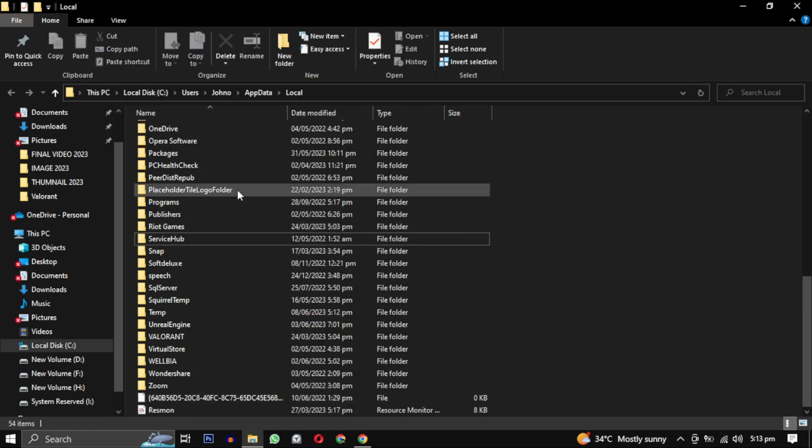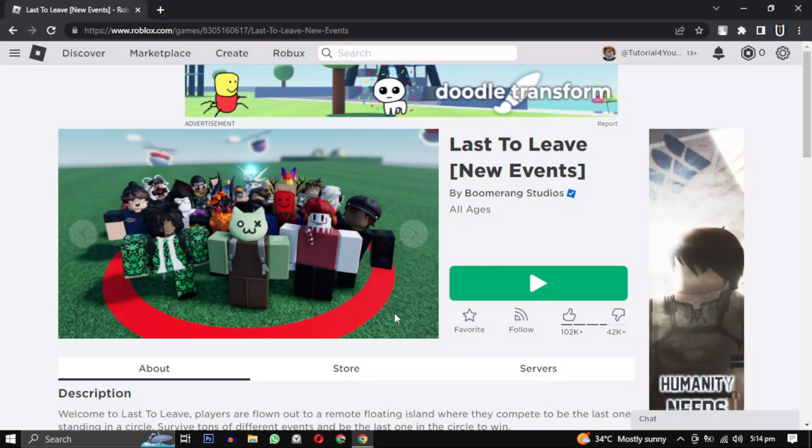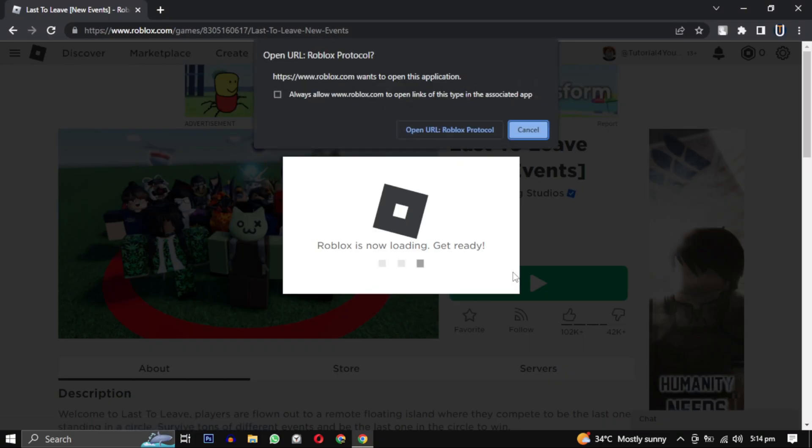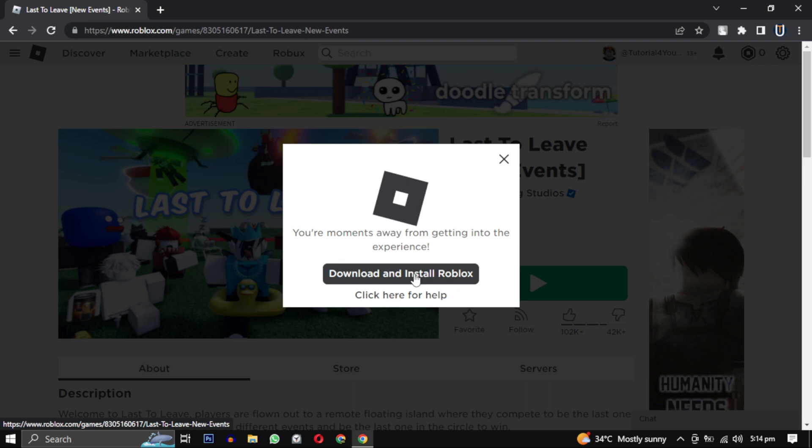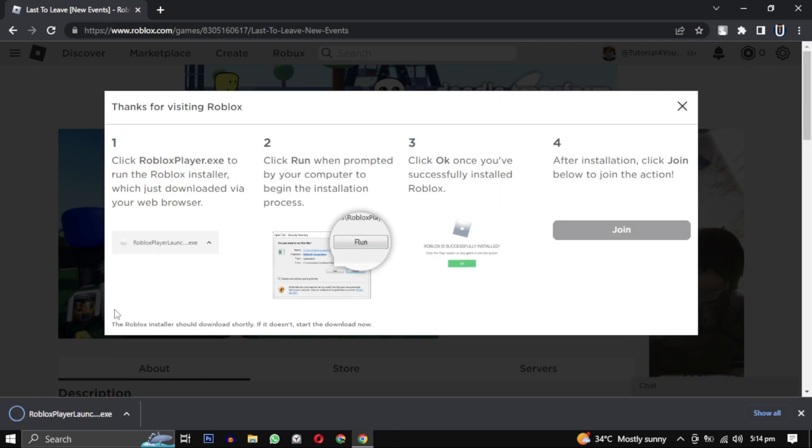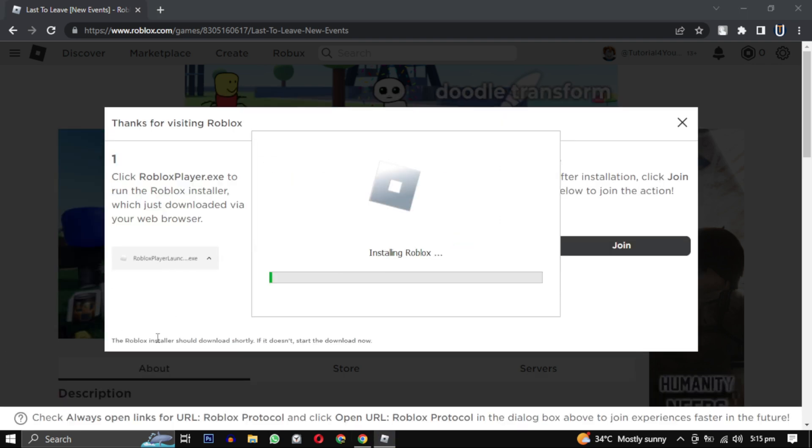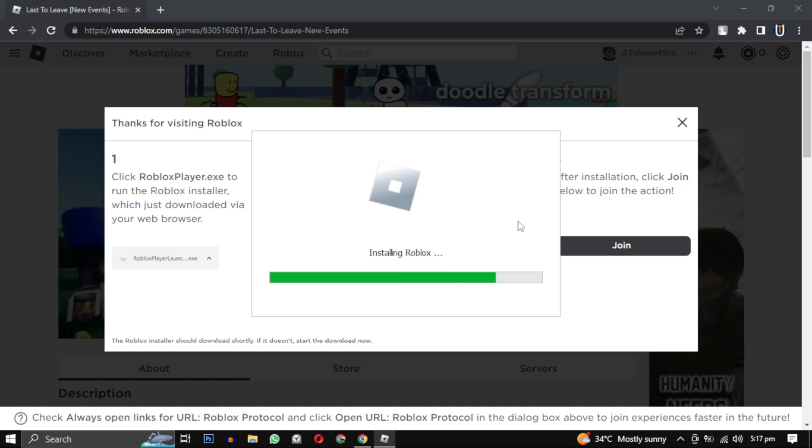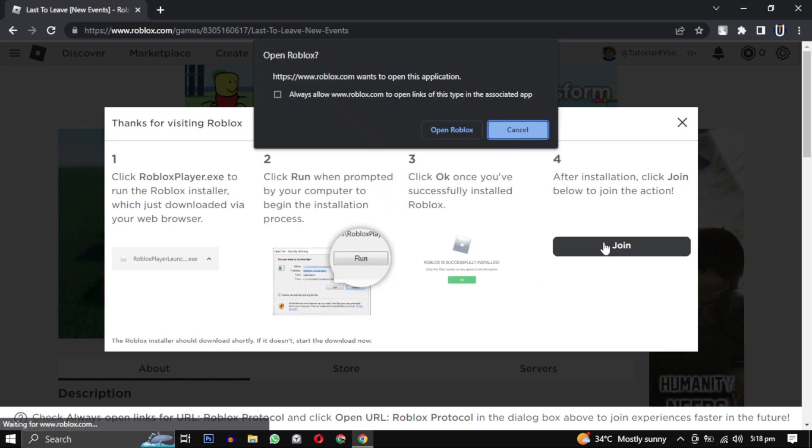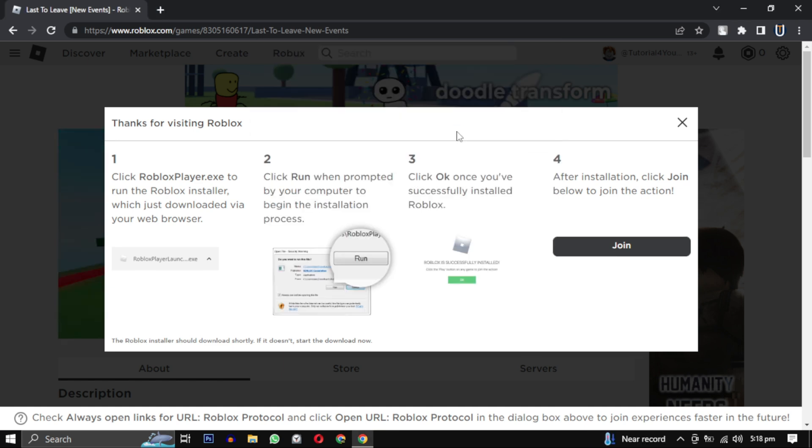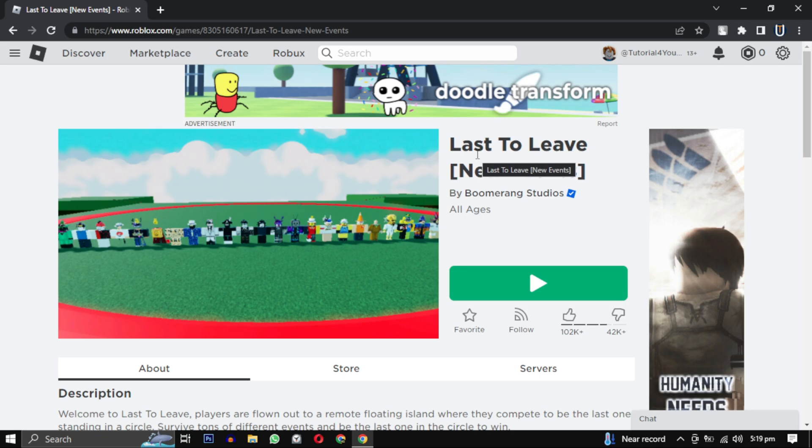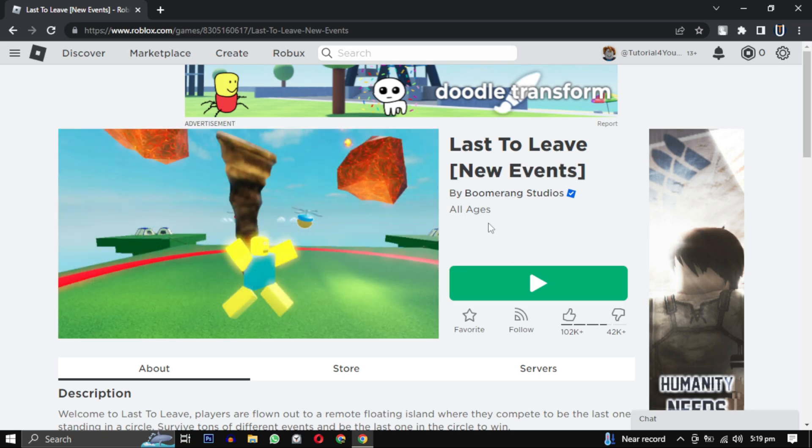Now go back to the Roblox website and click on download and install Roblox option and reinstall Roblox. After it is installed, when you click on play button it will open the game and the error is solved.